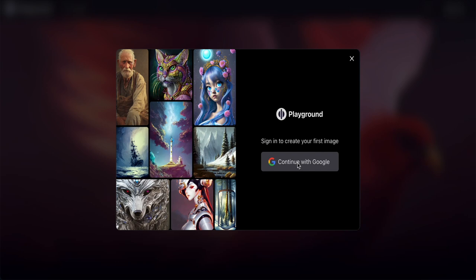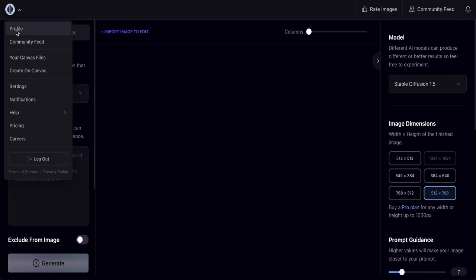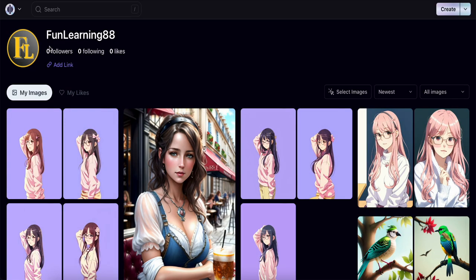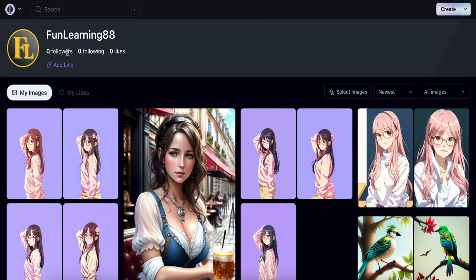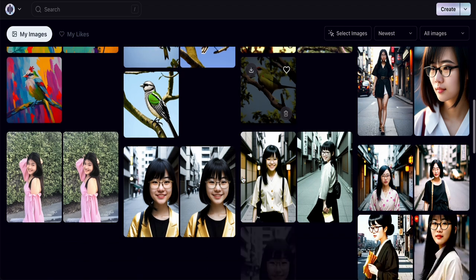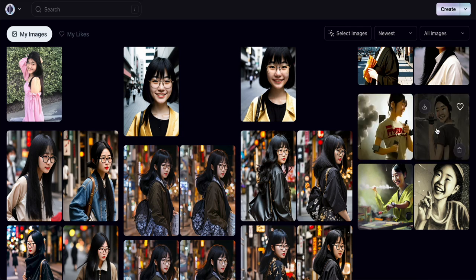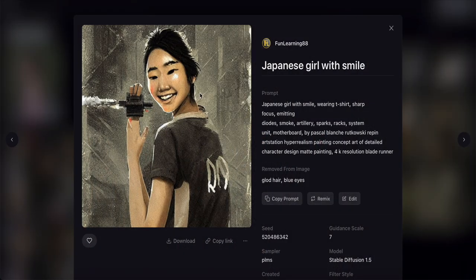I signed up a few days ago, so clicking in brings me to this page. At the top left corner you can click your profile to see your profile picture and the images you've created. I've been testing it and some pictures came out beautiful and some not so good.